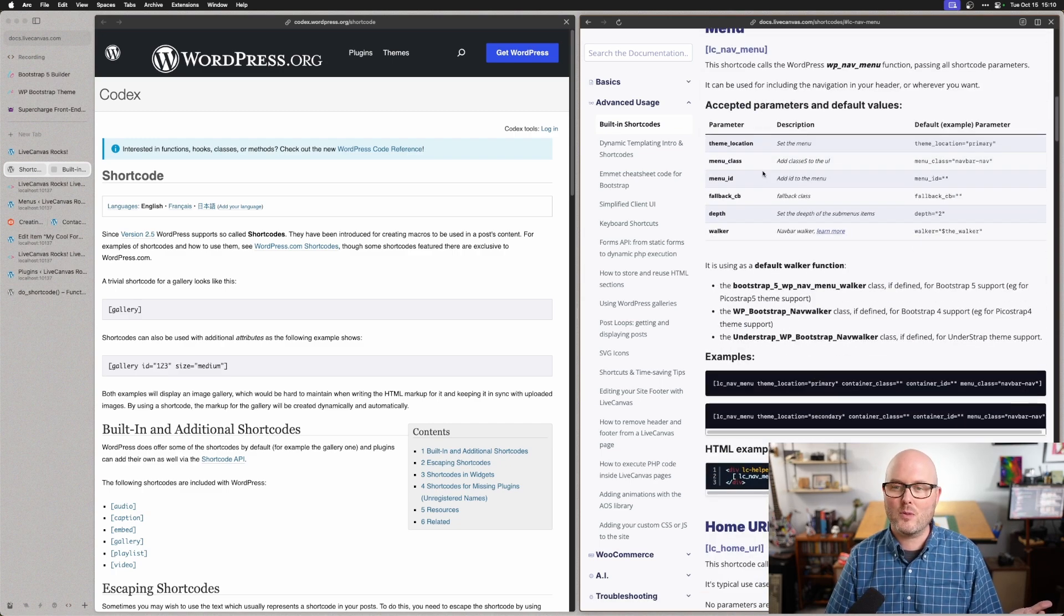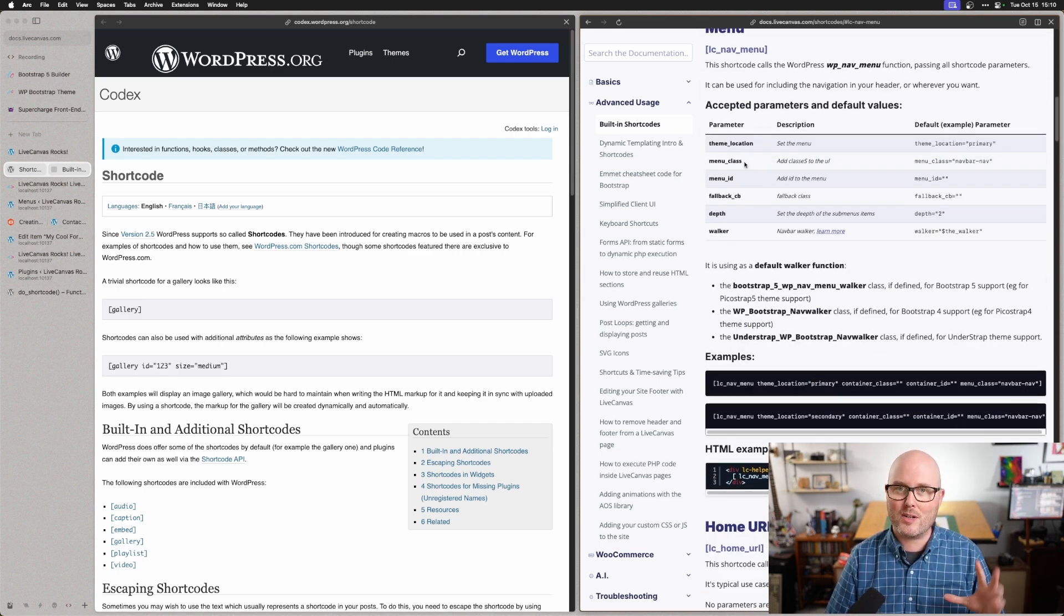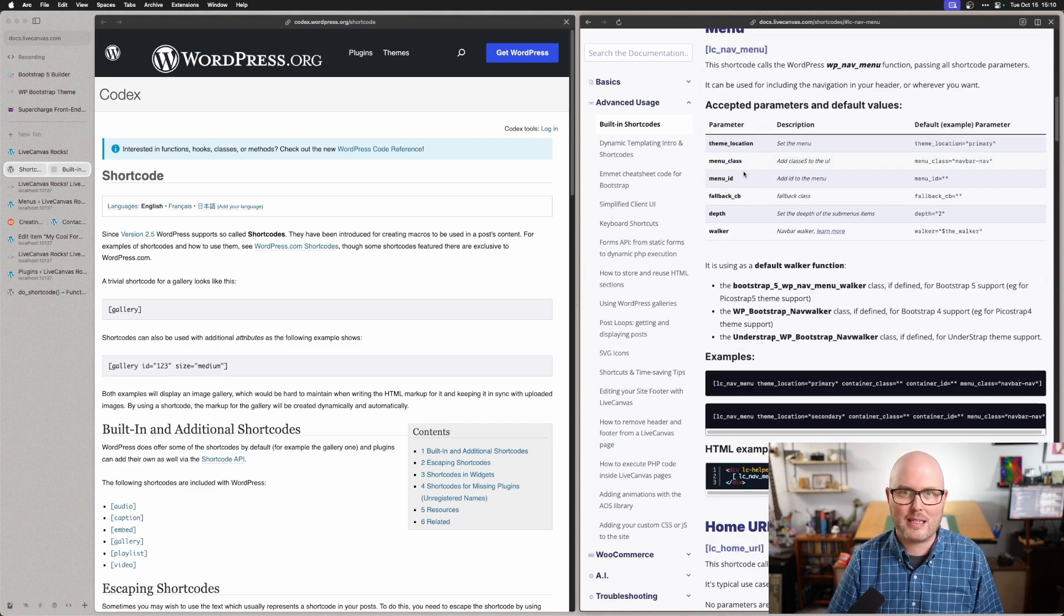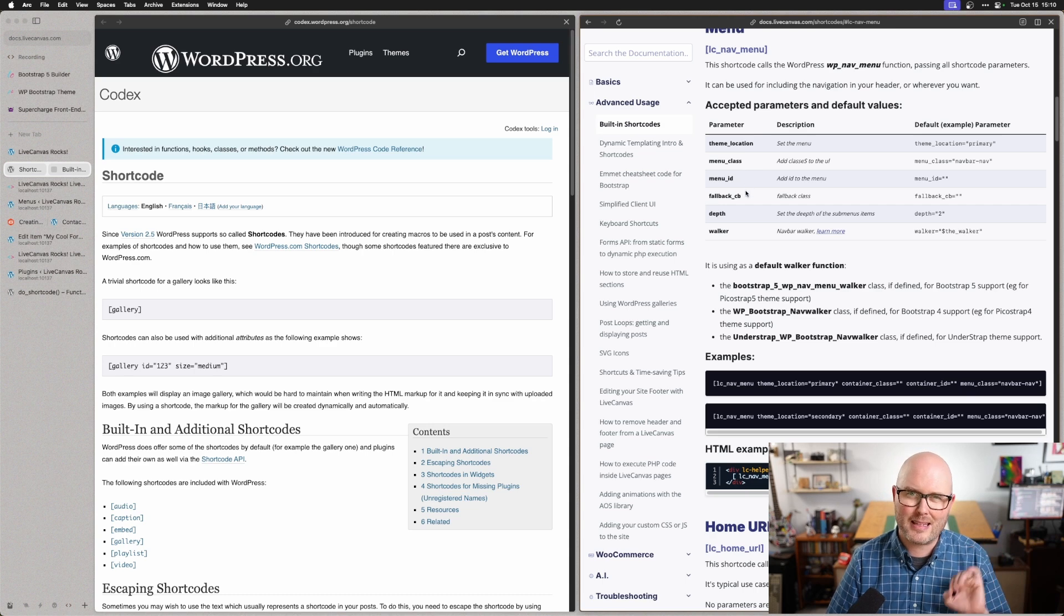If you click on one, it'll show you some more of the parameters and things that you might need to make it do exactly what you want.